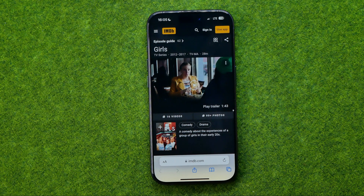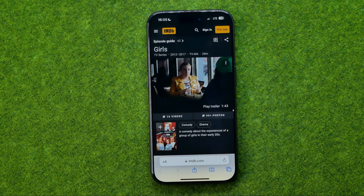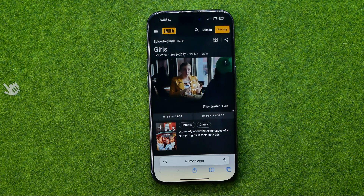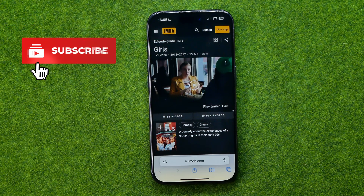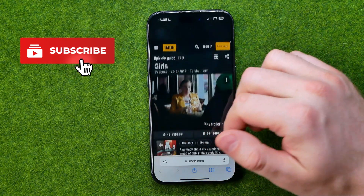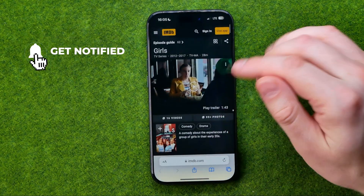In this video I'm going to show you how you can easily print a web page in Safari web browser. Let's get started. First off, open up a web page you would like to print.